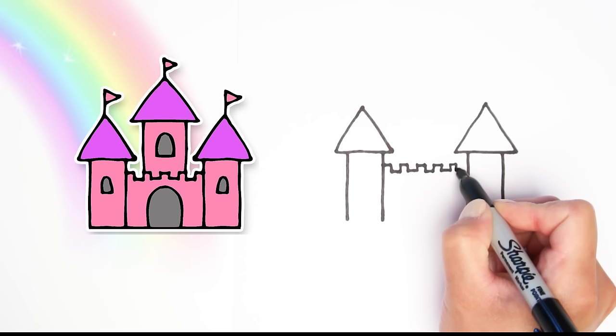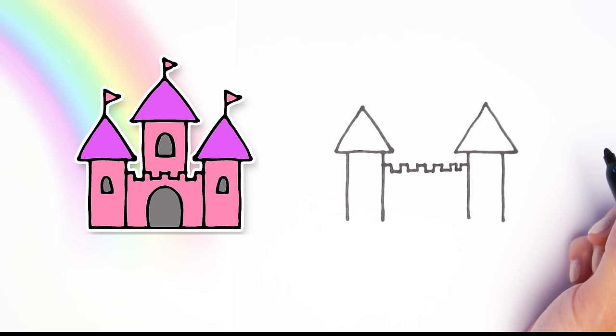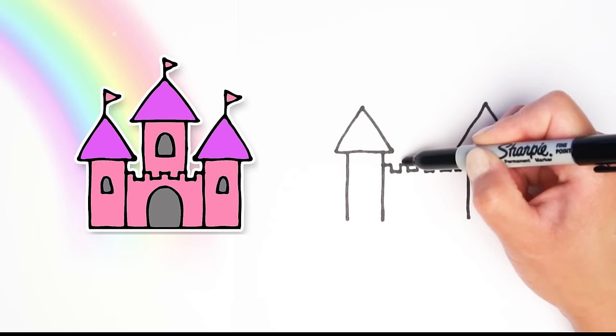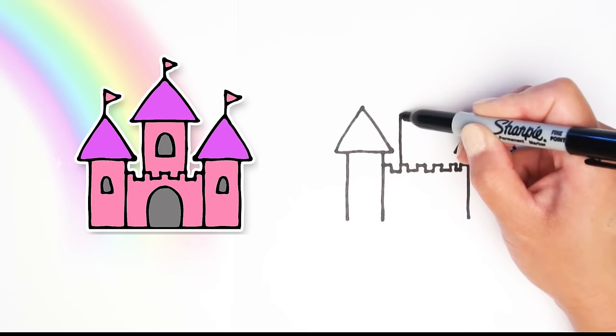Keep going till you reach the other tower. They're kind of like square shapes in a line. Did you get that? Good job. All right, next we are going to draw the middle tower and it's the biggest tower.